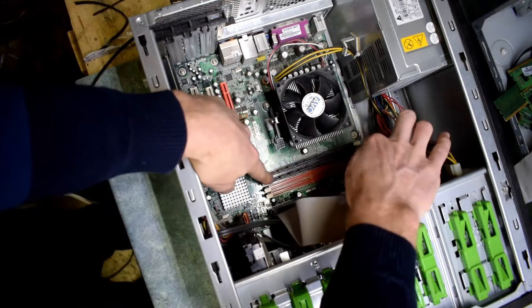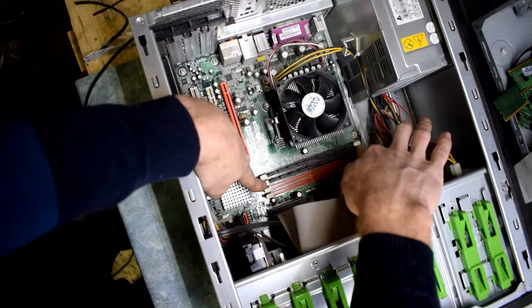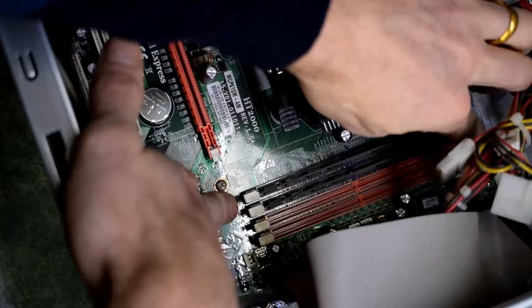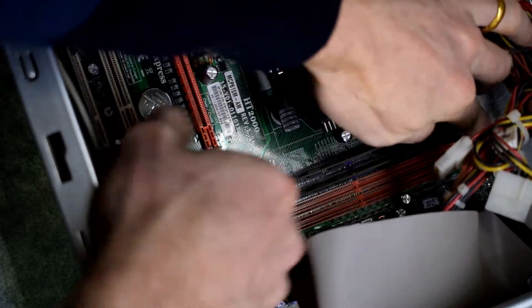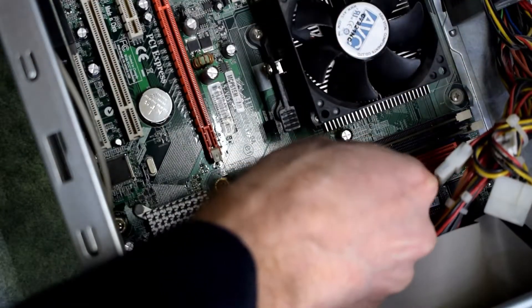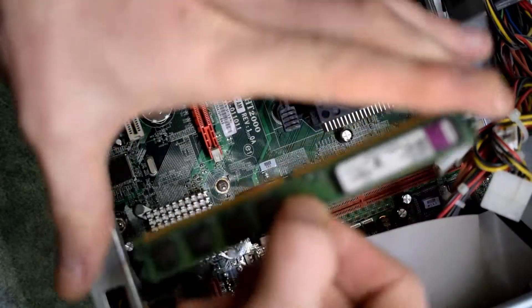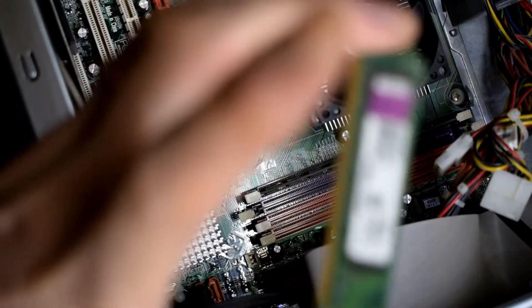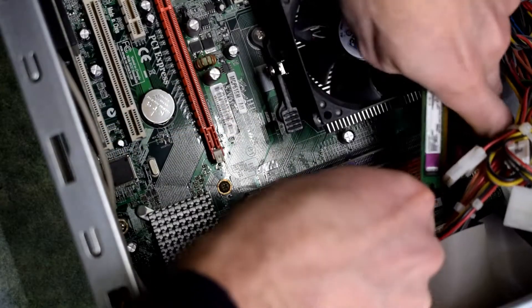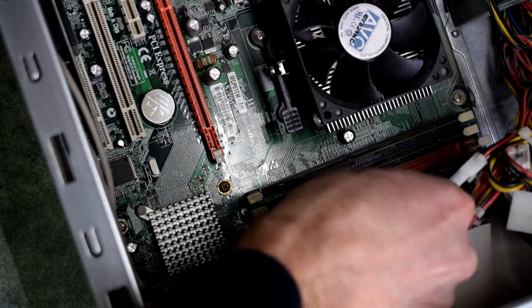That beeping issue was the RAM, and it wasn't seated right. You just press those white tabs and then you can take it out and then just push that RAM back in.